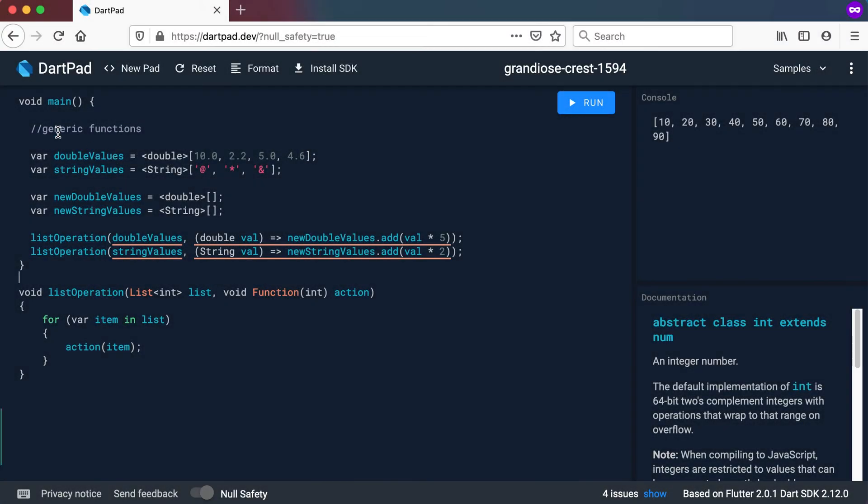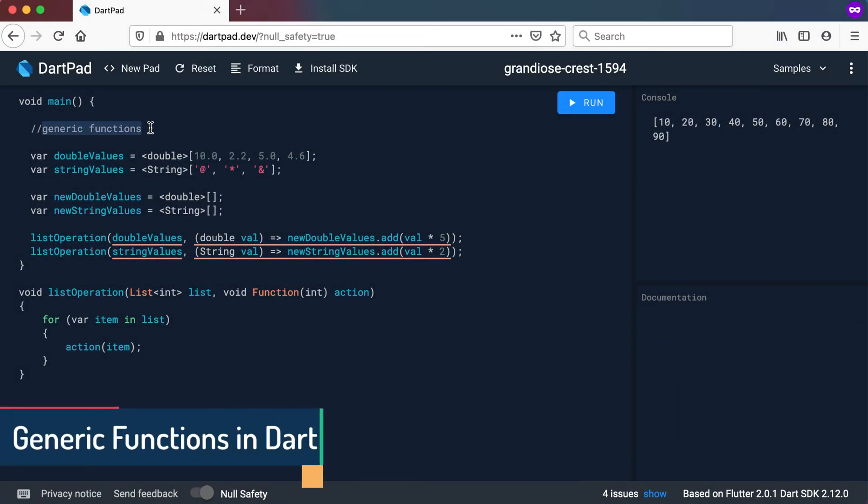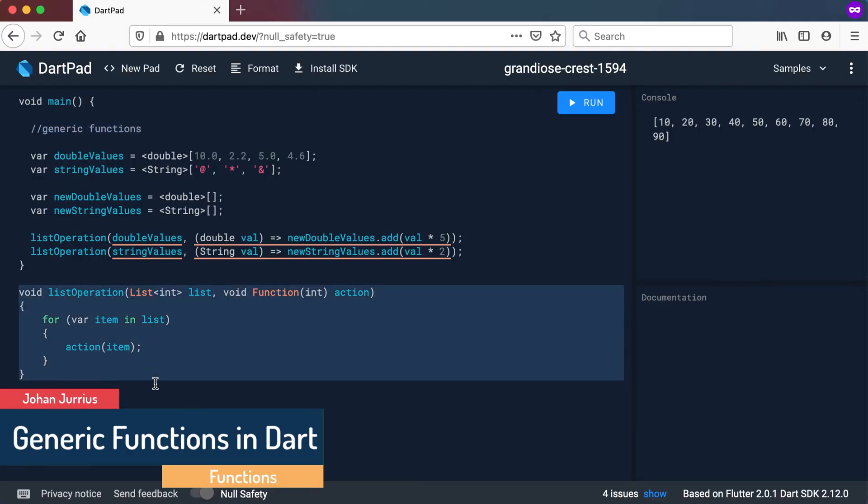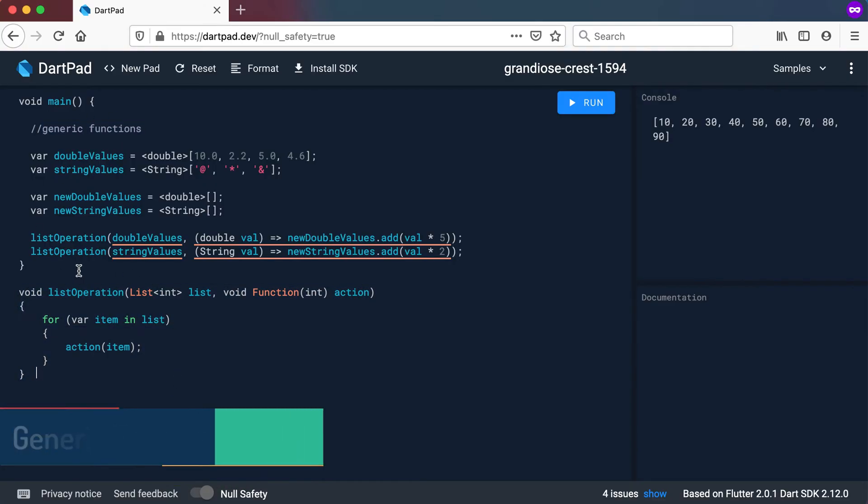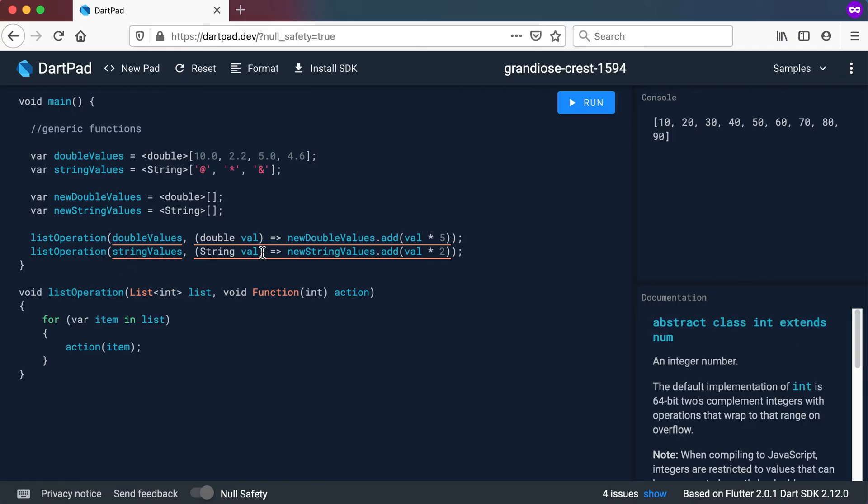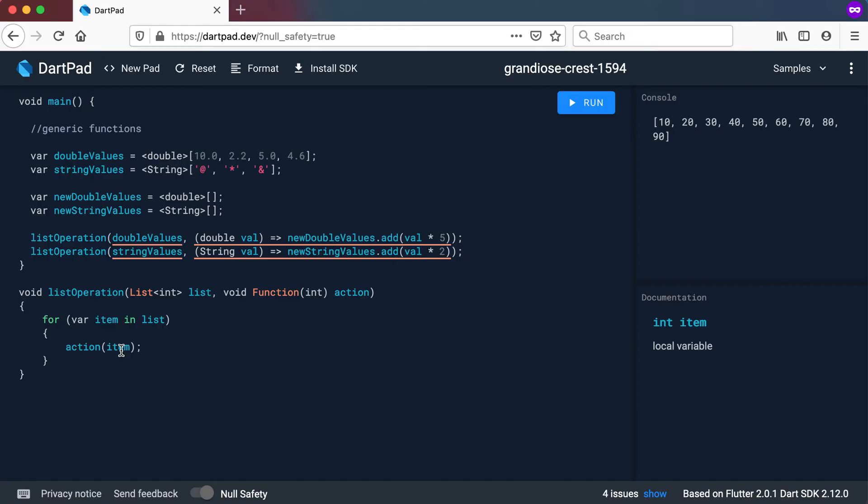In this video we will have a look at generic functions in Dart. Let's say we take the same function we had previously in the previous video. We looked at creating the list operation function where we accept a list of type int and we accept a function that accepts an integer and then we do something with it.